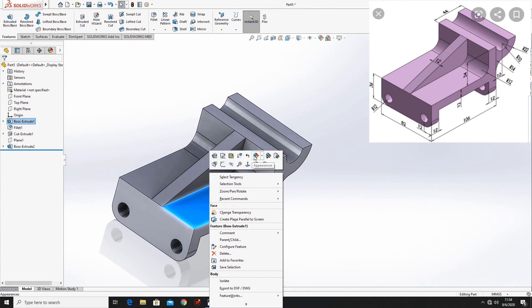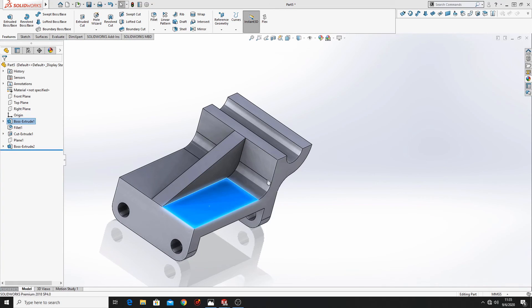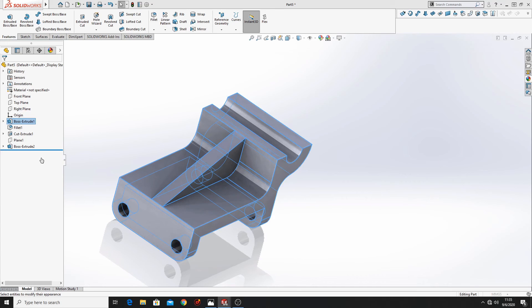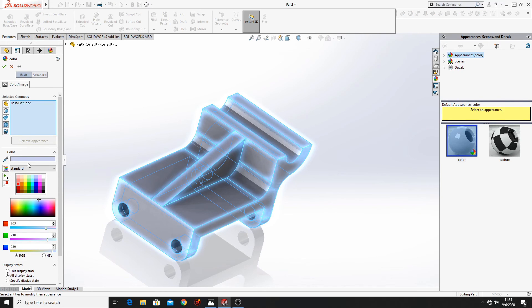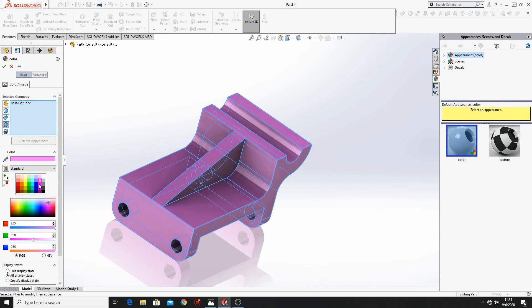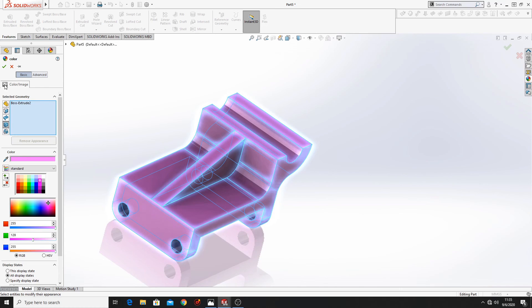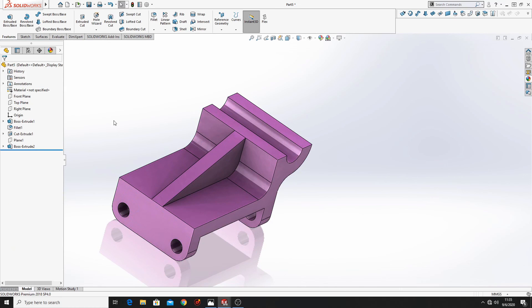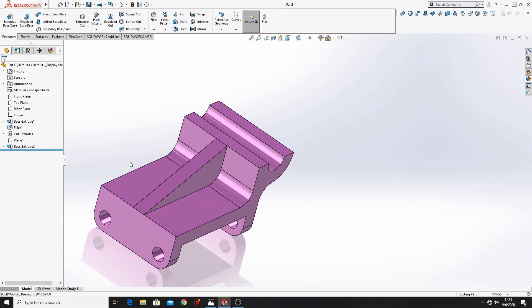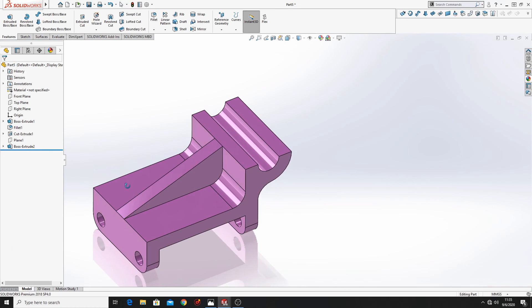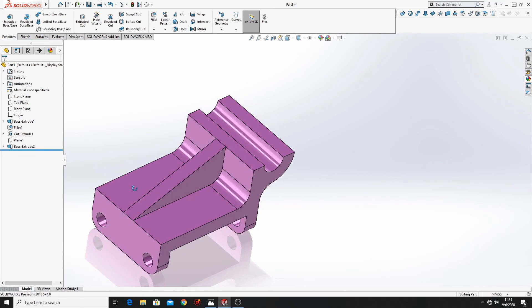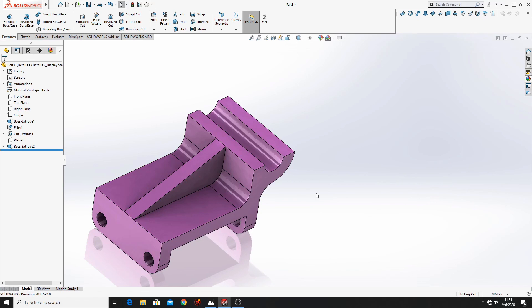Right click on it, go to appearance, select body and here select the color. Press ok and this part is done. Thank you for watching and I hope to see you in the next video.